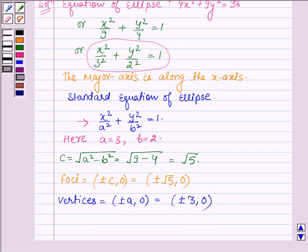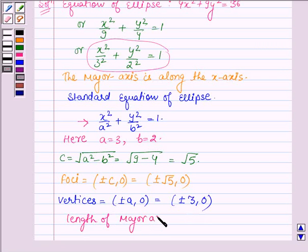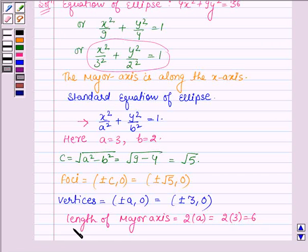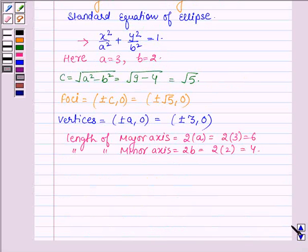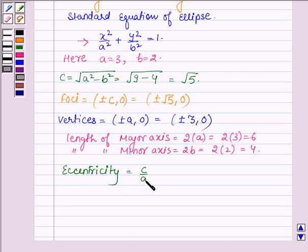The length of the major axis is 2a, so we have 2 × 3 = 6. The length of the minor axis is given by 2b, so we have 2 × 2 = 4. Now let us find the eccentricity, which is equal to c/a. Here c = √5 and a = 3, so the eccentricity is √5/3.